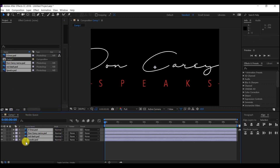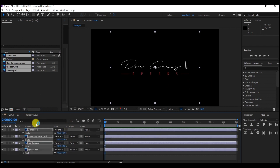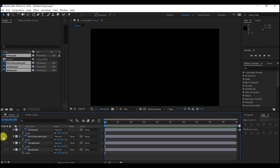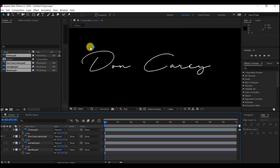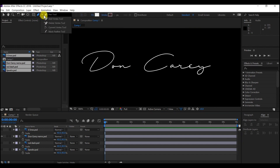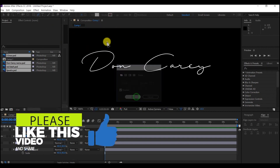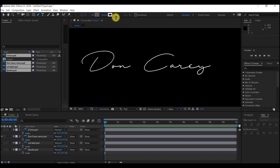I'll drag and drop them into the composition. I will hit S to bring up the scale value and scale this down to 40. So what I'm going to do is hide the other layers and just leave this name as it is. I will zoom in, then pick the pen tool. I will change the fill to none, then the stroke to color — four points is okay. Then I will start tracing.